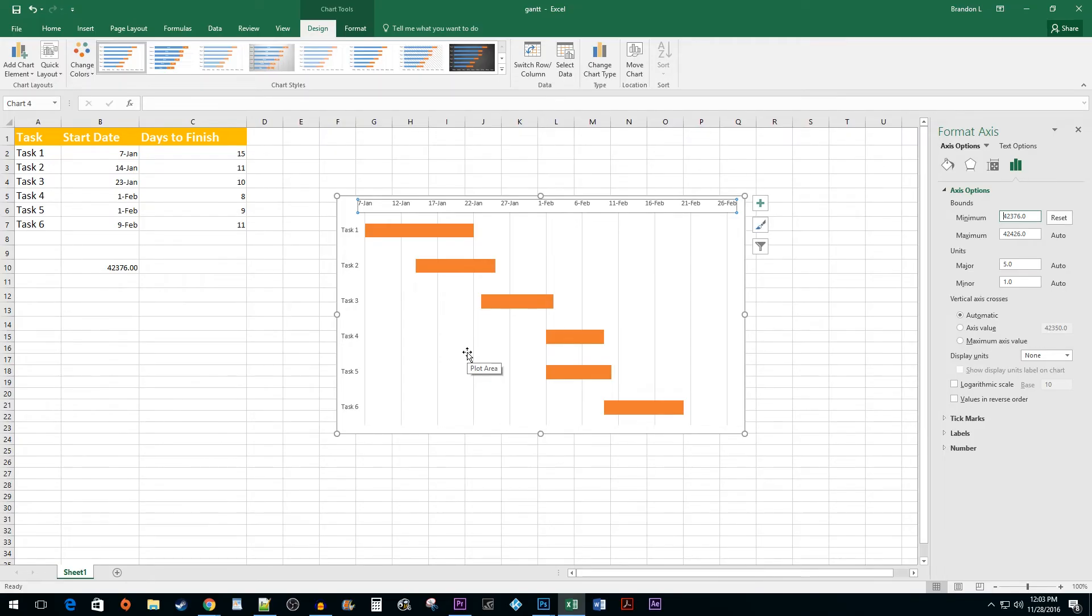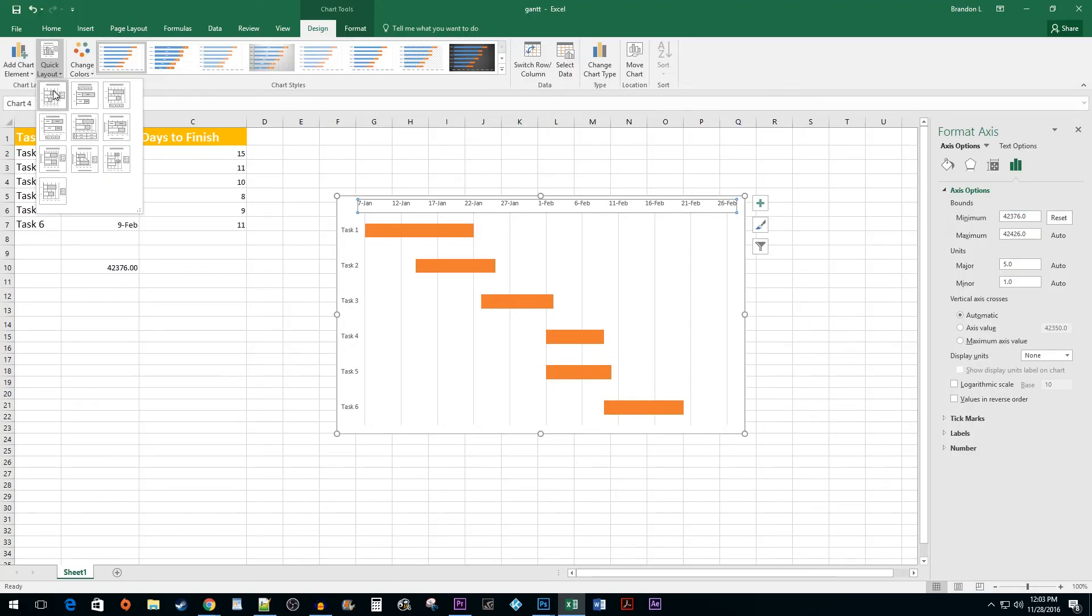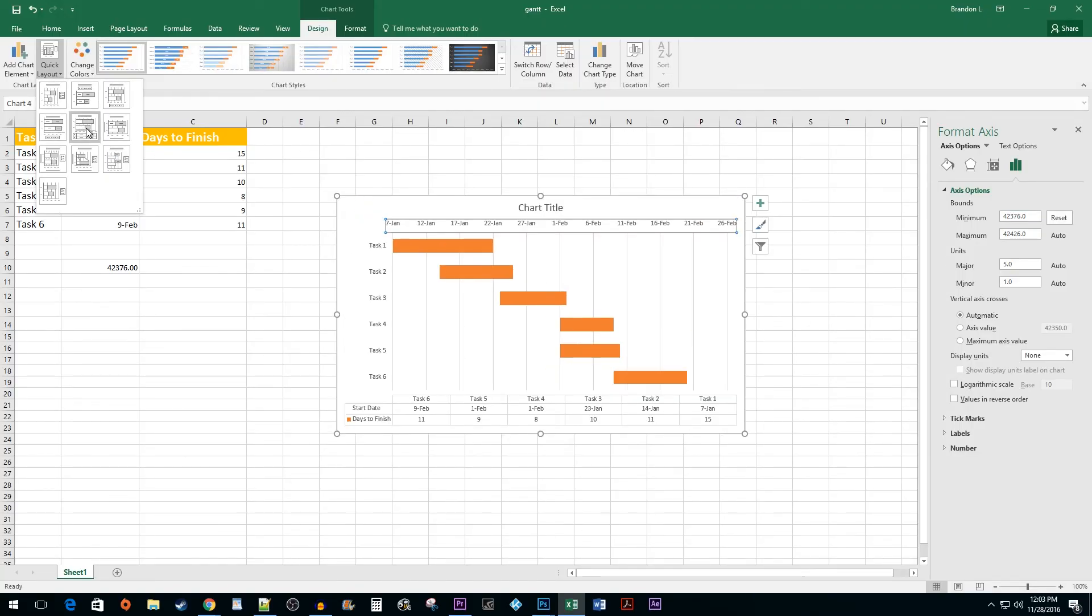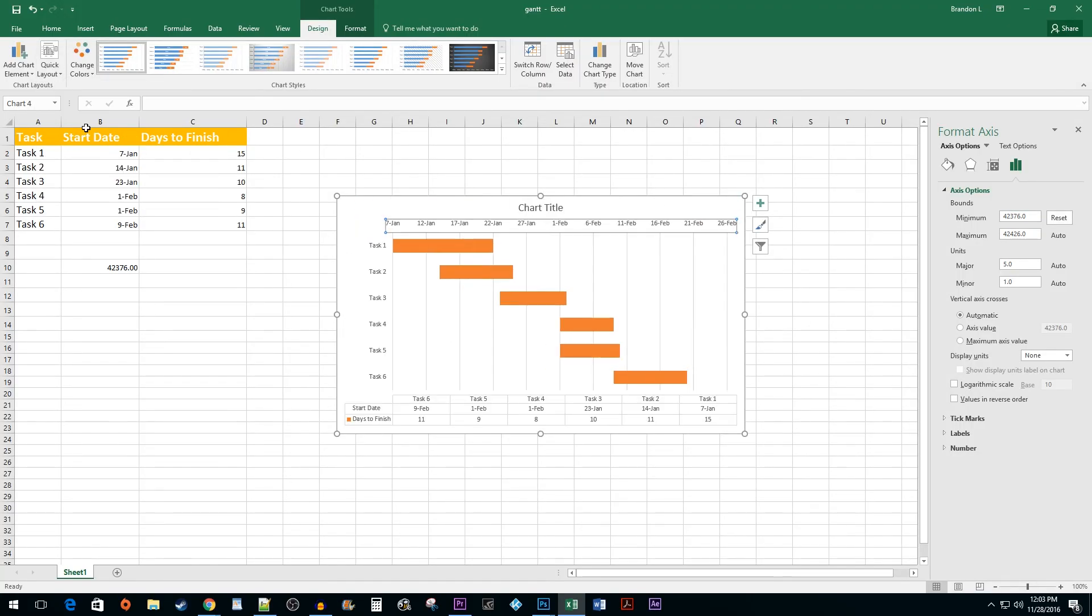Finally, to format your chart, make sure you are in the Design tab and then click on the Quick Layout button. You can experiment with the layouts but I find that the fifth option fits Gantt charts quite well. And that's all there is to it. You now know how to make a quick Gantt chart in Excel.